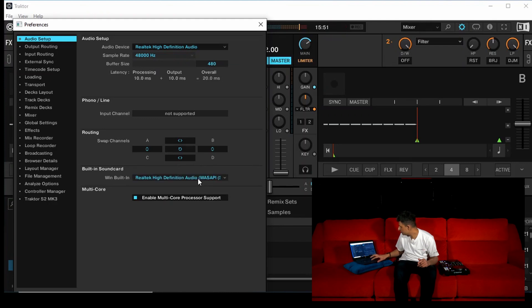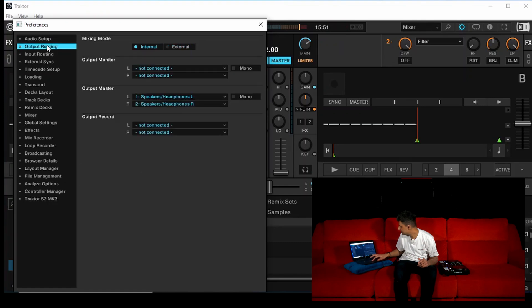On that output routing, just make sure that output master is speakers, headphones left, speakers, headphones right. You can close that. Auto saves.